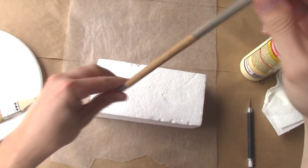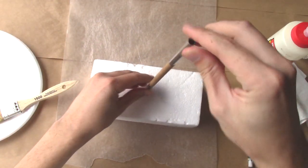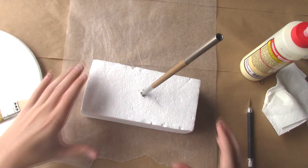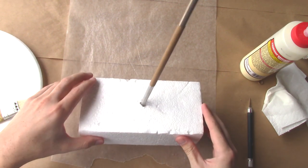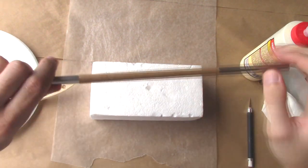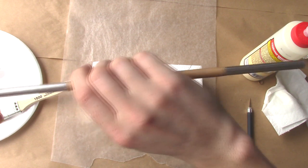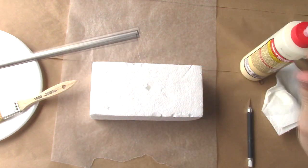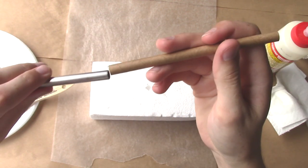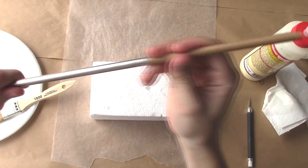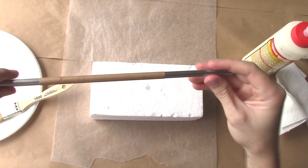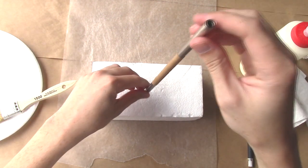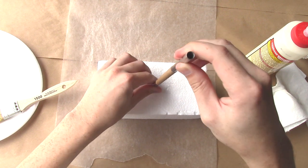Then, set it somewhere so that the paper tube isn't touching anything. A block of styrofoam actually works pretty nicely. After a few minutes, you'll want to remove the tube again and put it back on the other end of the form. Do this a couple more times after waiting a few minutes each. This ensures that the tube doesn't stick to the form and it also helps it dry a little faster.